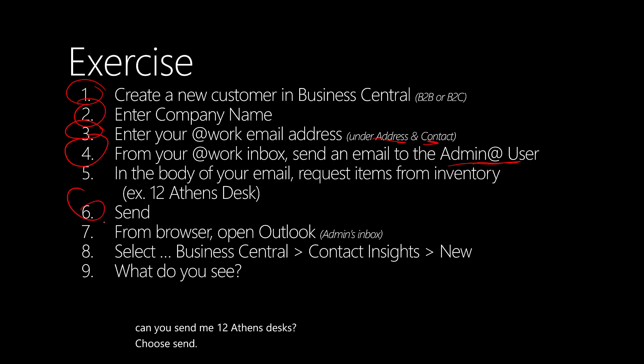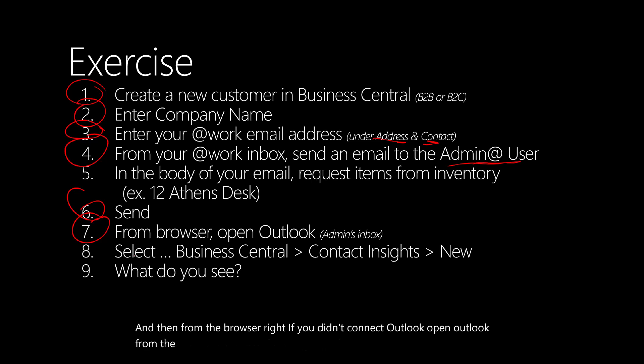From the browser, if you didn't connect Outlook, open Outlook from the admin inbox and go through the add-in demo and then tell me what you see.